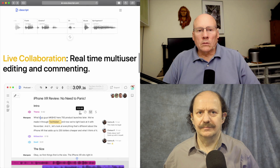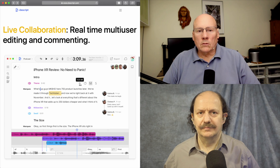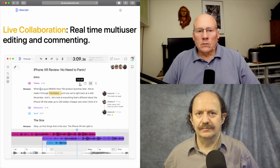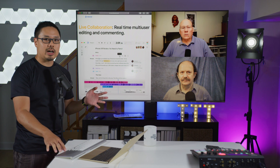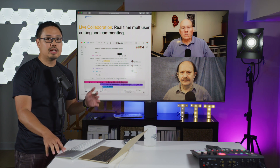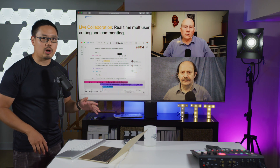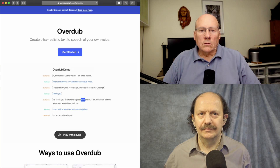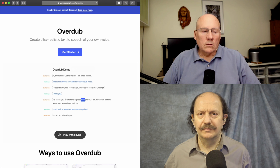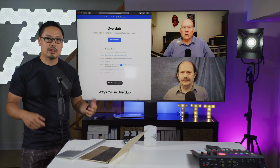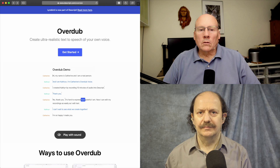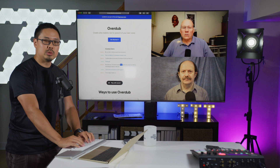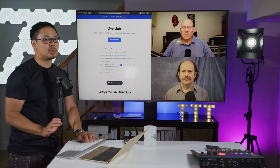It can actually transcribe your audio files as well. It can also detect multiple speakers in the audio file and label each speaker in the transcript. Last month, in July 2020, they announced a new feature called Overdub — an artificial computer-generated voice of your own voice that will generate text-to-speech using the sound of your voice. It's pretty cool.